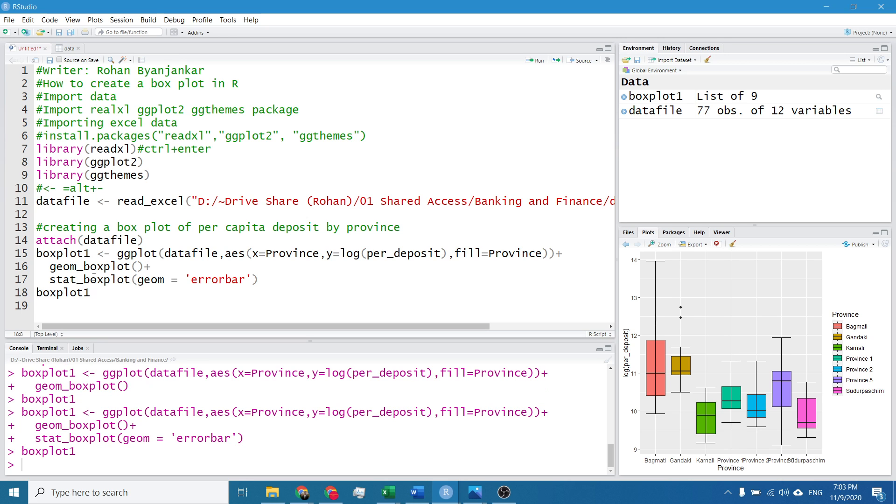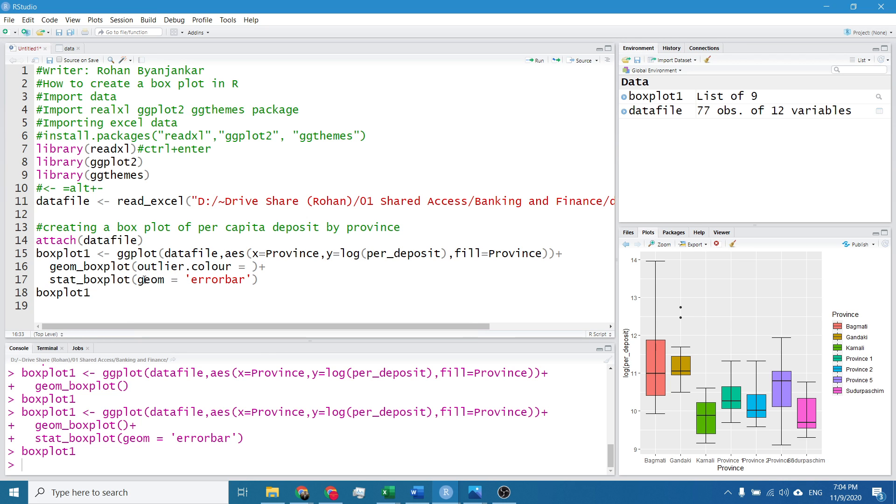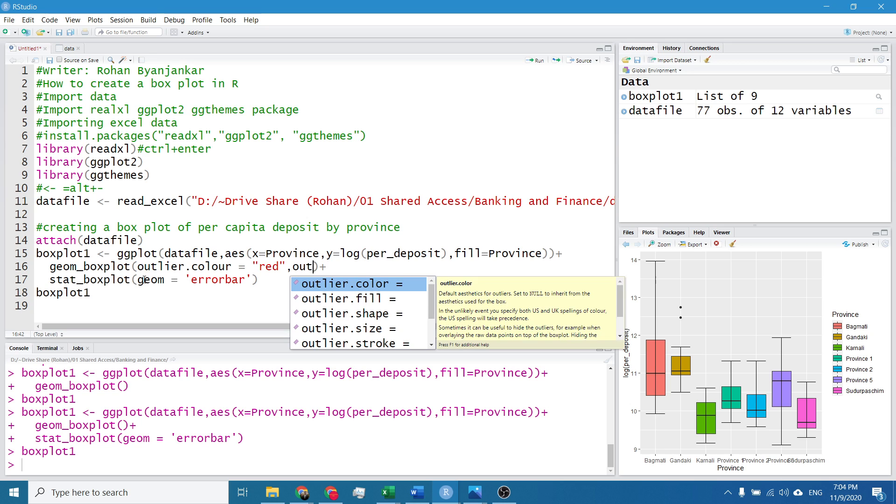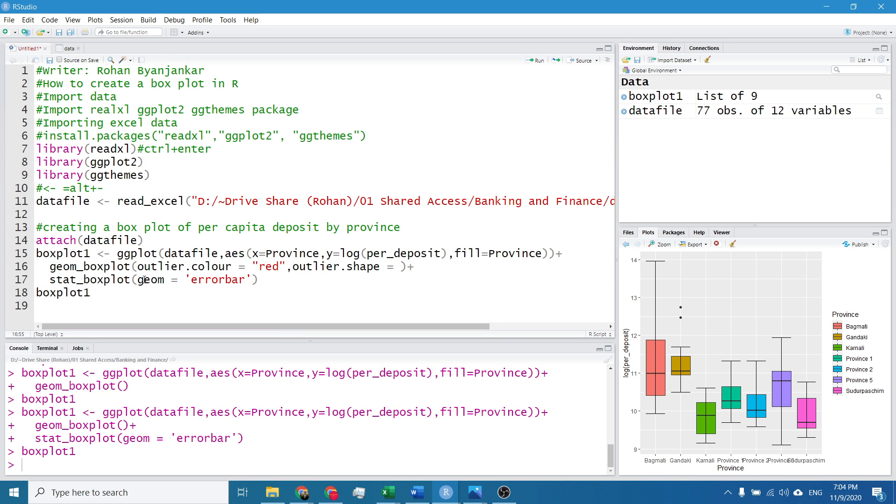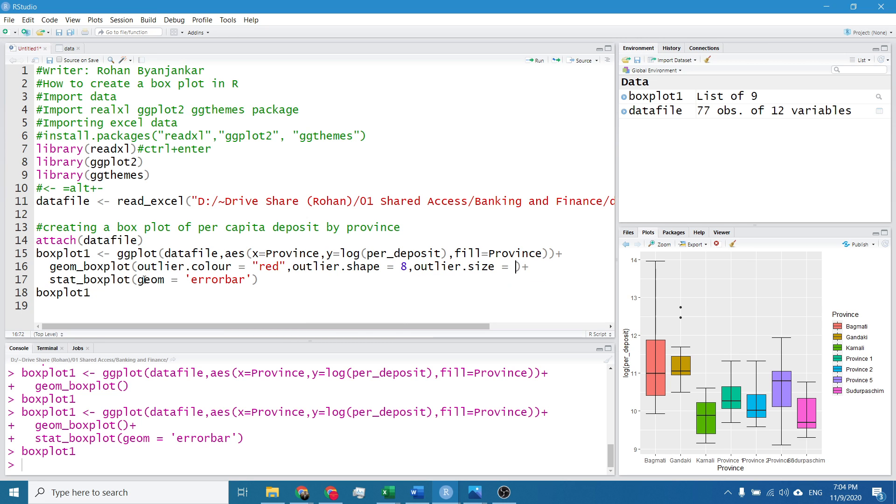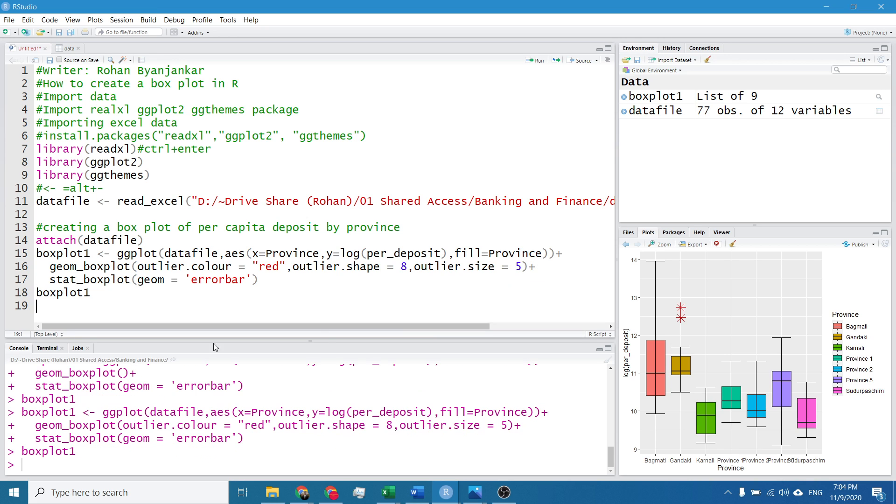And now I want to change the outlook of these two dots. They are outliers. For it I will simply write a command inside the geom boxplot small bracket. Outlier.color, I want to change its color as red. Comma, its shape, shape means I will write 8. Comma, outlier size, it's 5. I will hit Ctrl Enter. So the shape of the outlier has changed.